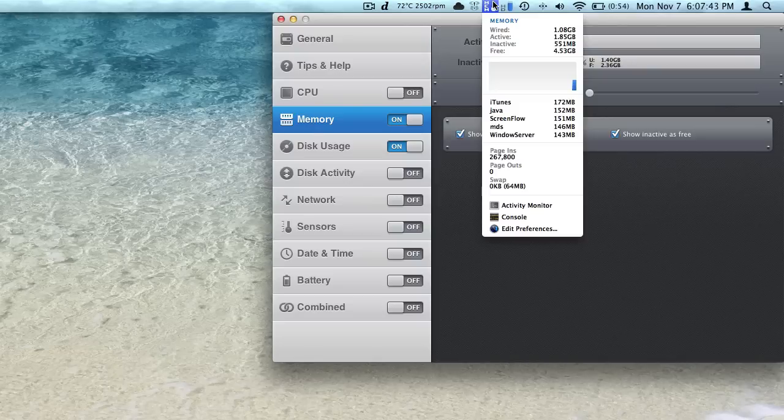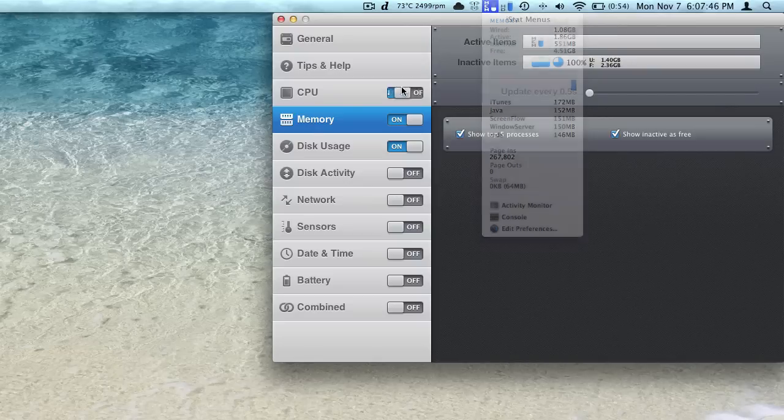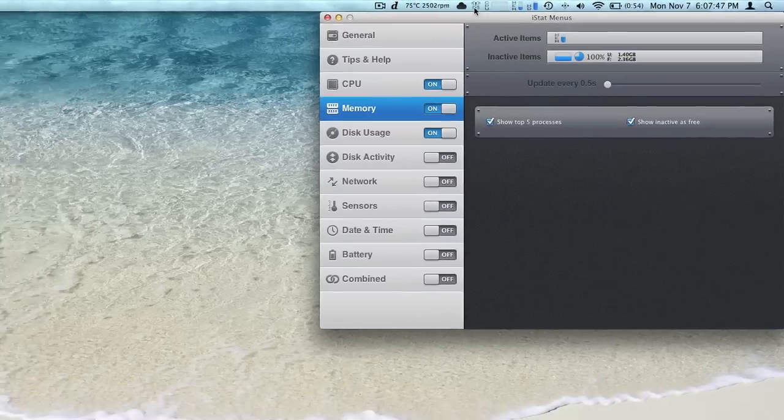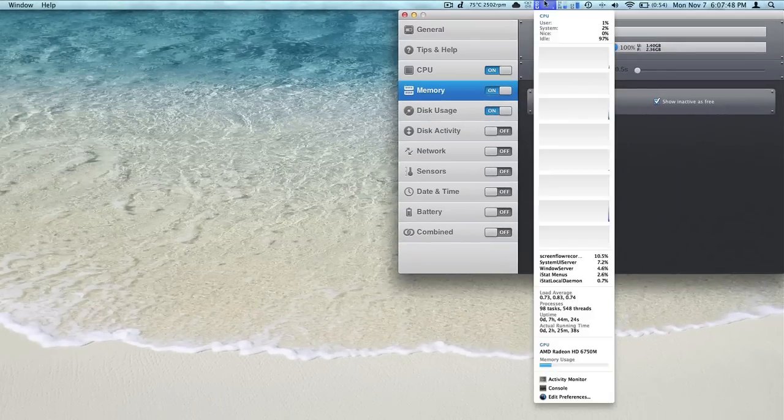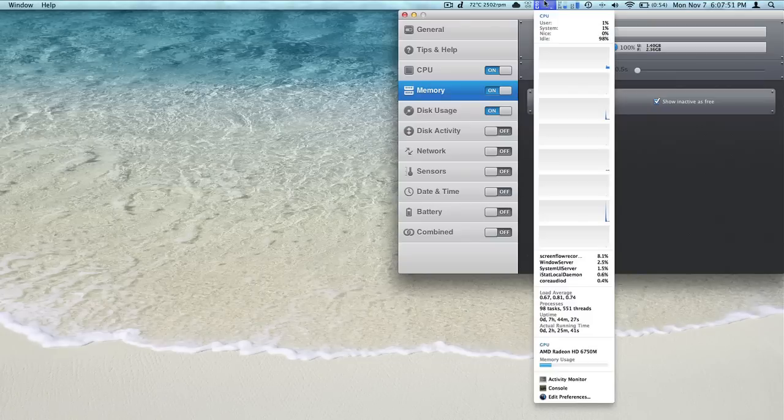And then the top users of the RAM, which is iTunes, Java, ScreenFlow, MDS, and the Windows server. Turn on CPU again and we can see each graph individually, what's using the most CPU, load averages, uptime, stuff like that.